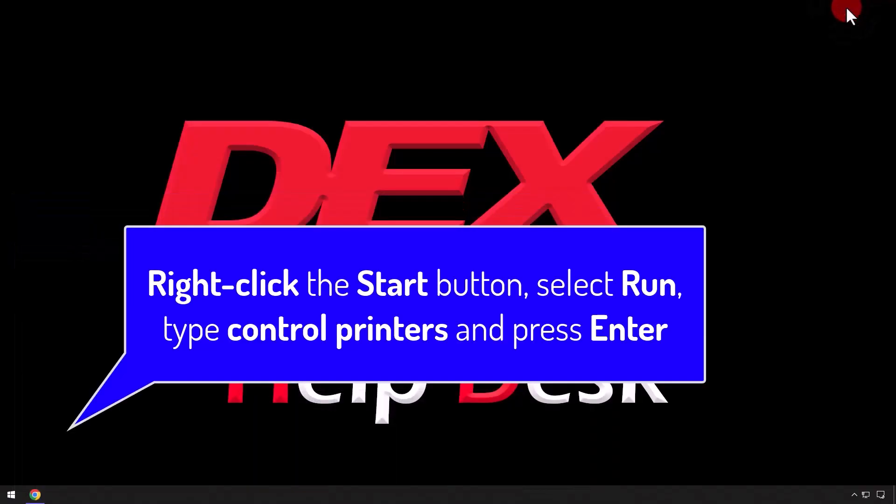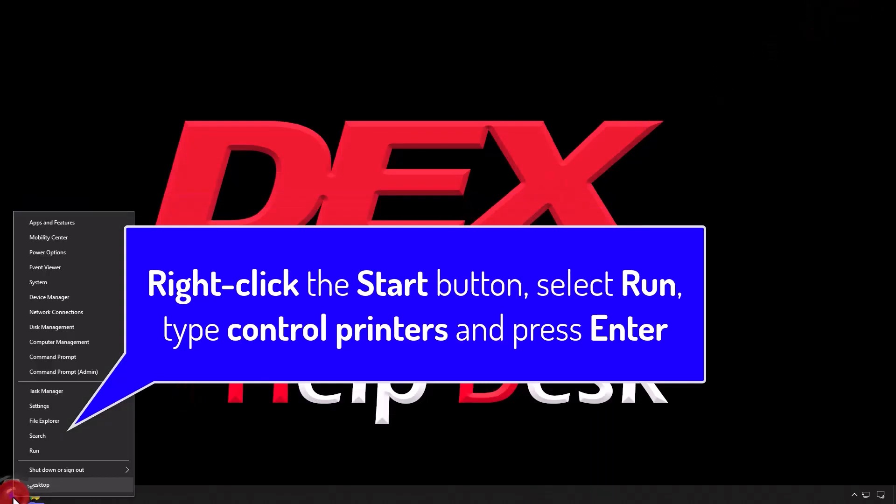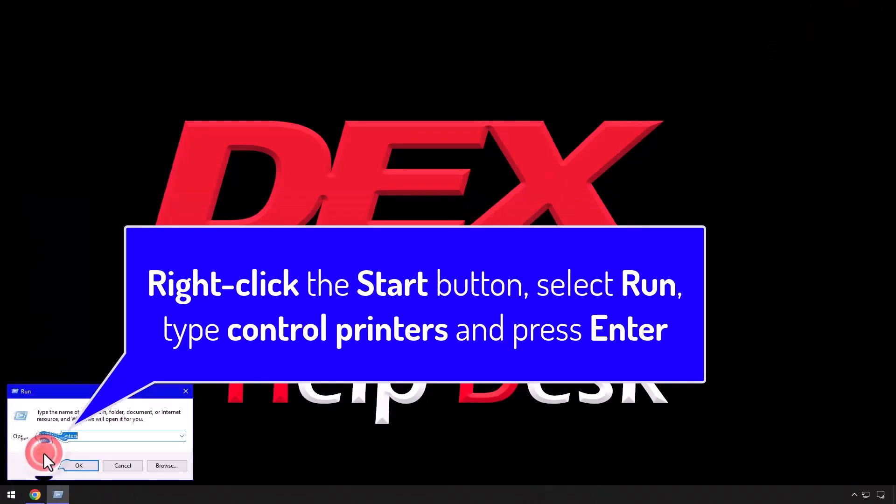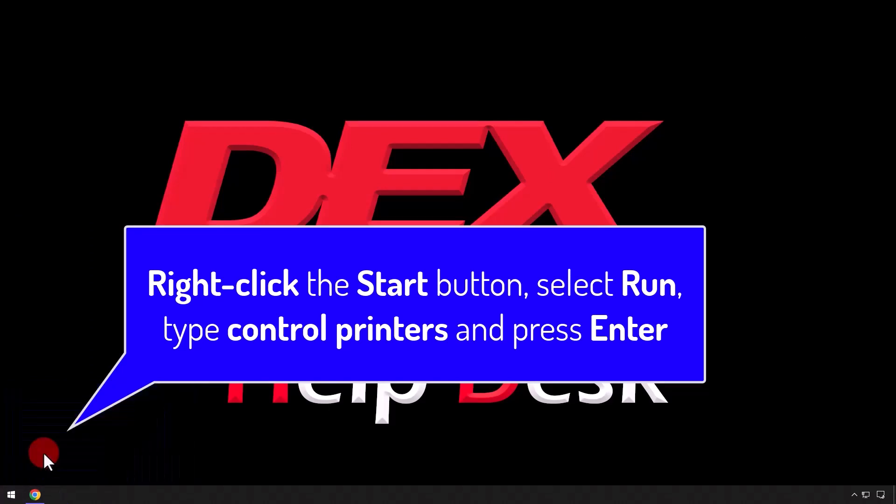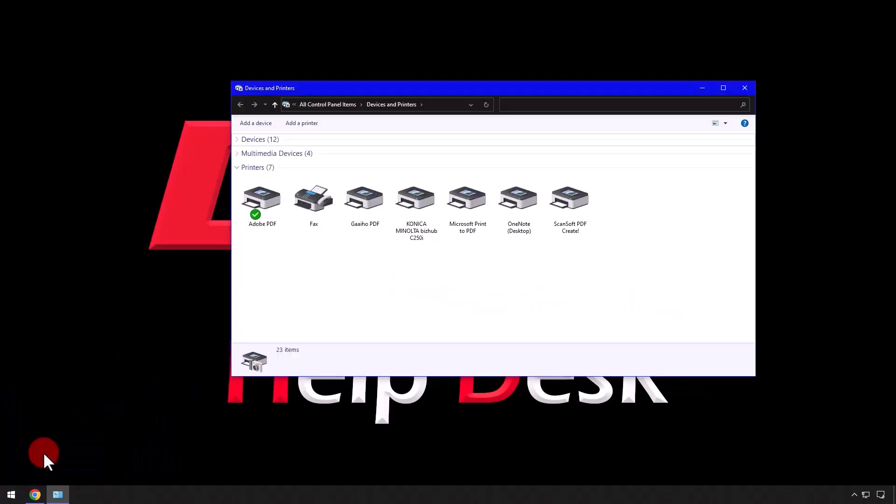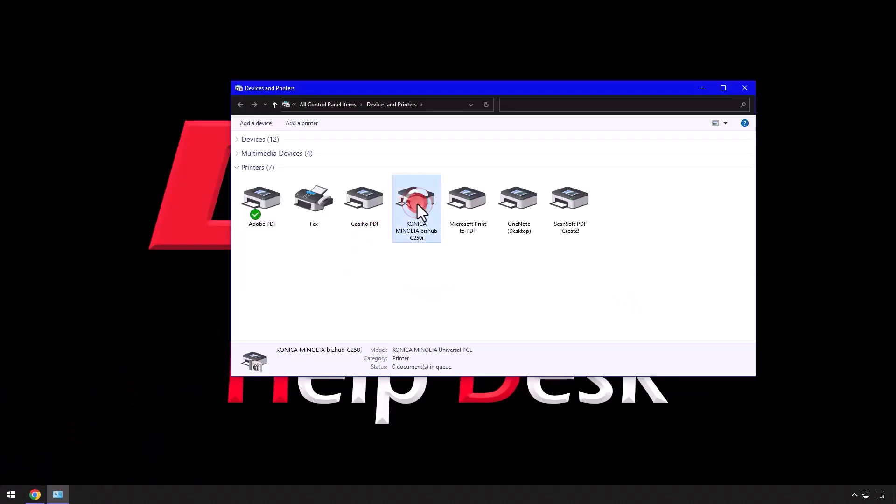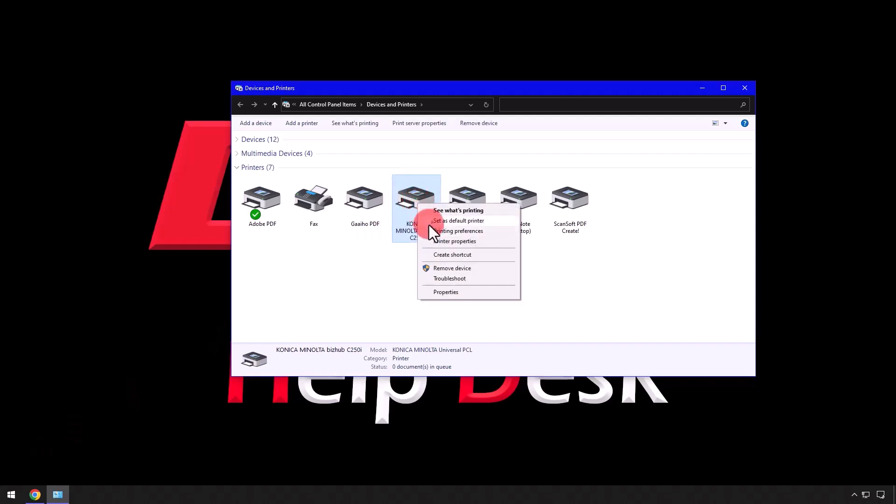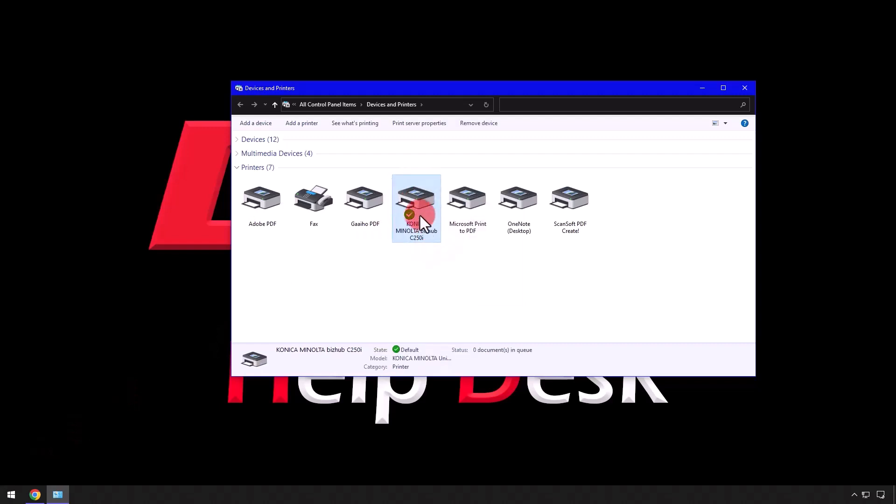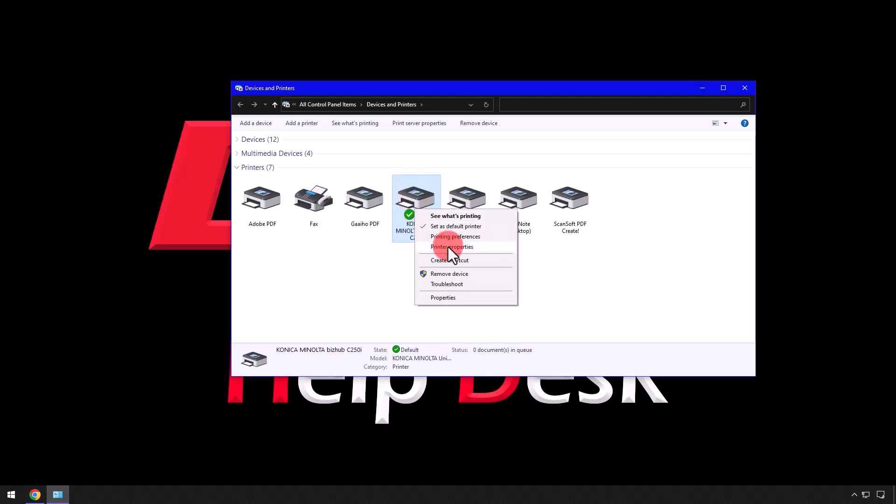Right click on the Start button, select Run, then type Control Printers and press Enter. Once the Control Panel opens to the Devices and Printers section, right click on the Konica printer, select Set as Default Printer, then right click again and select Printer Properties.